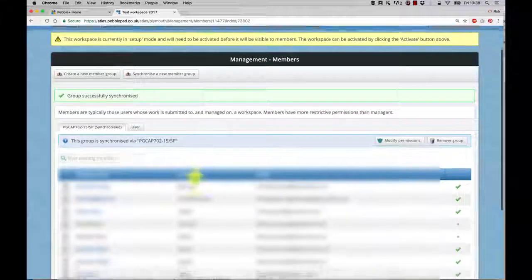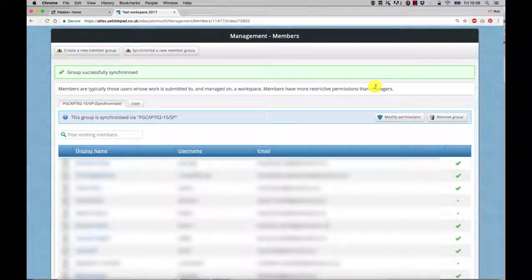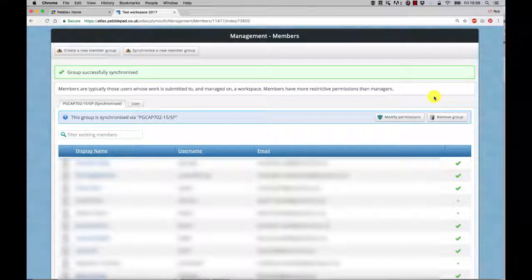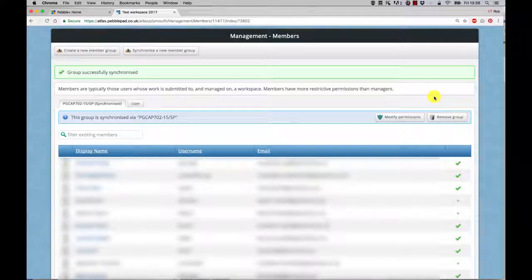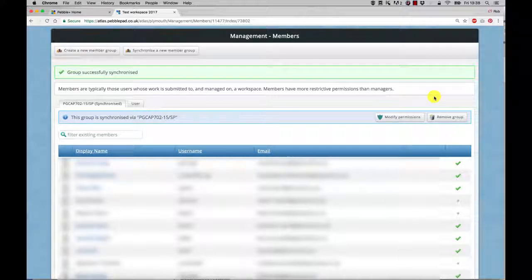Your students are then added to the group. This will mean that if you've shared workbooks or templates and things like that, all these students will be able to access it. Also, if any students enroll or leave, that feed is updated automatically.